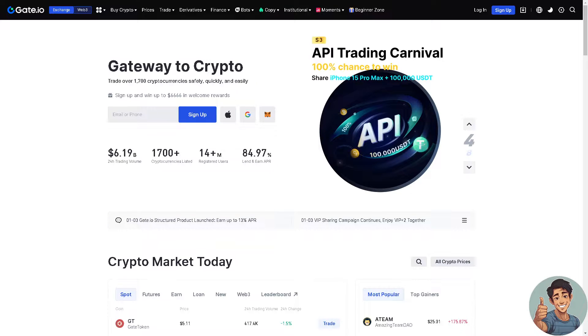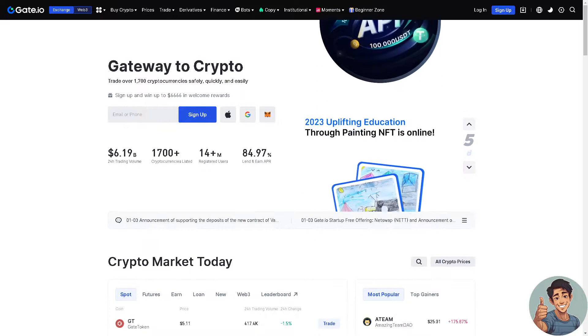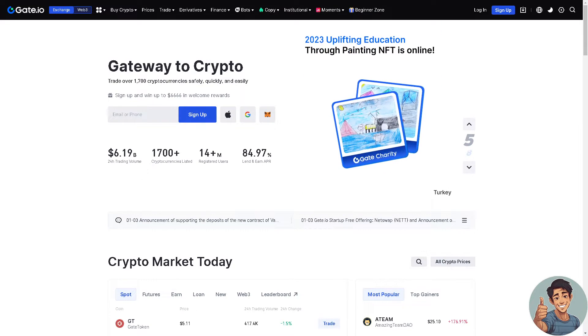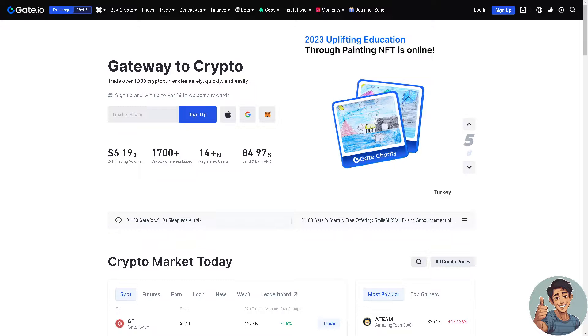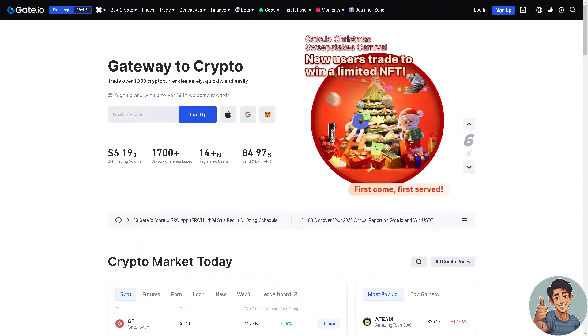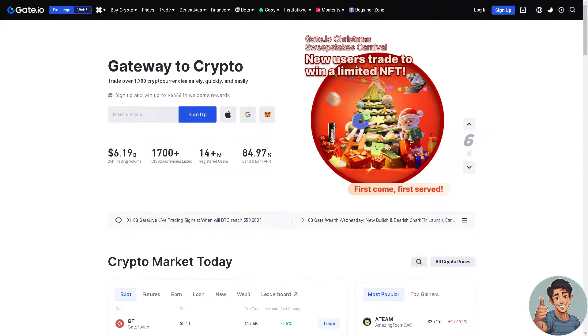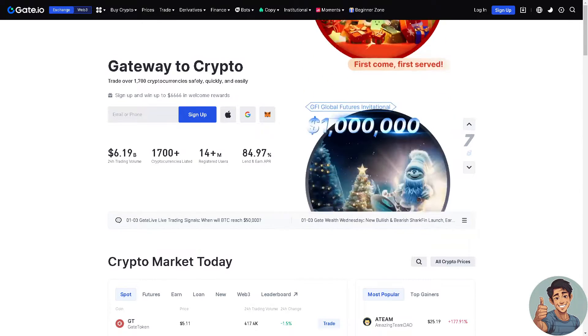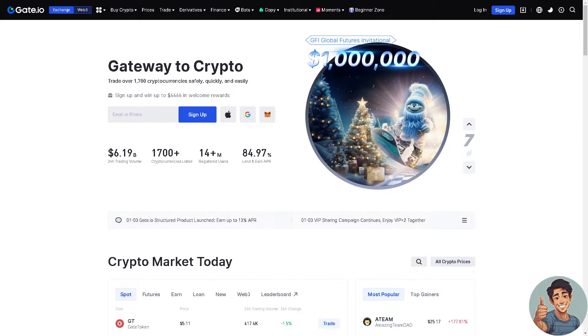Hey everyone and welcome back to our channel. In today's video we are going to explore how to deposit or withdraw on Gate.io exchange. So let's begin.